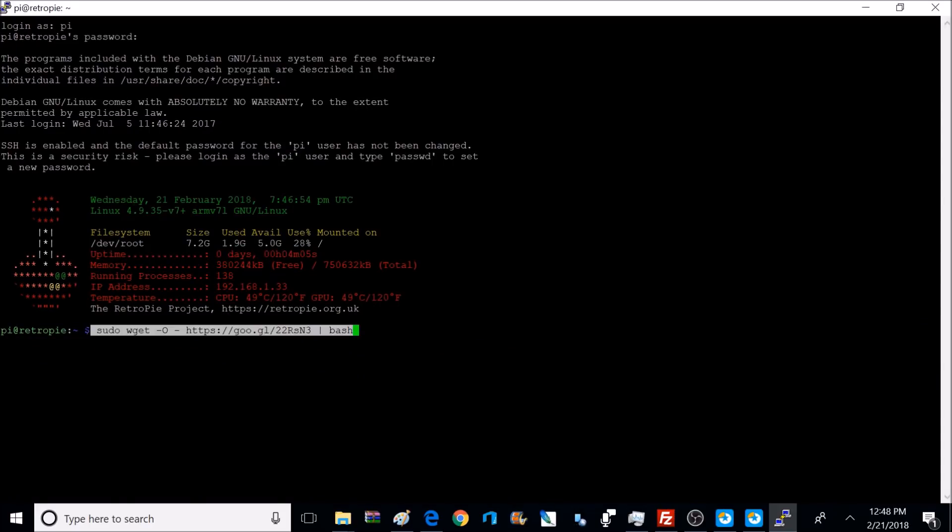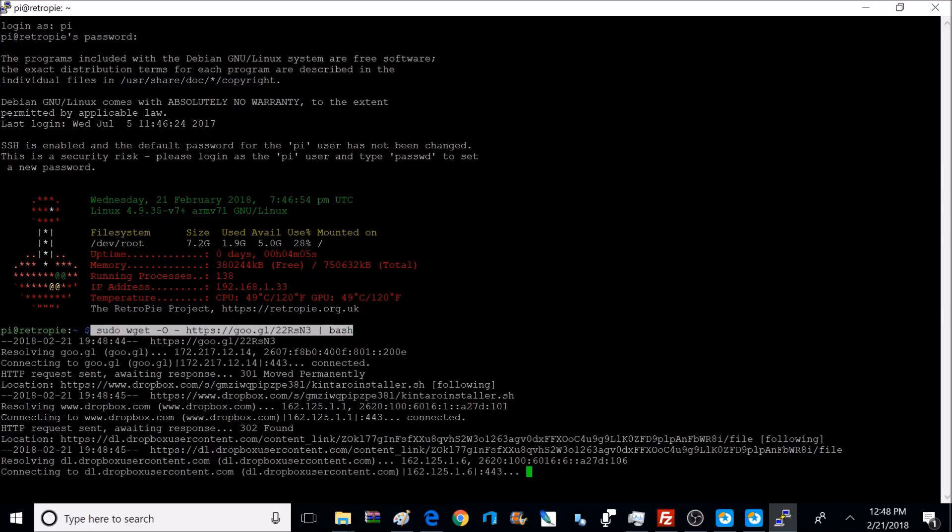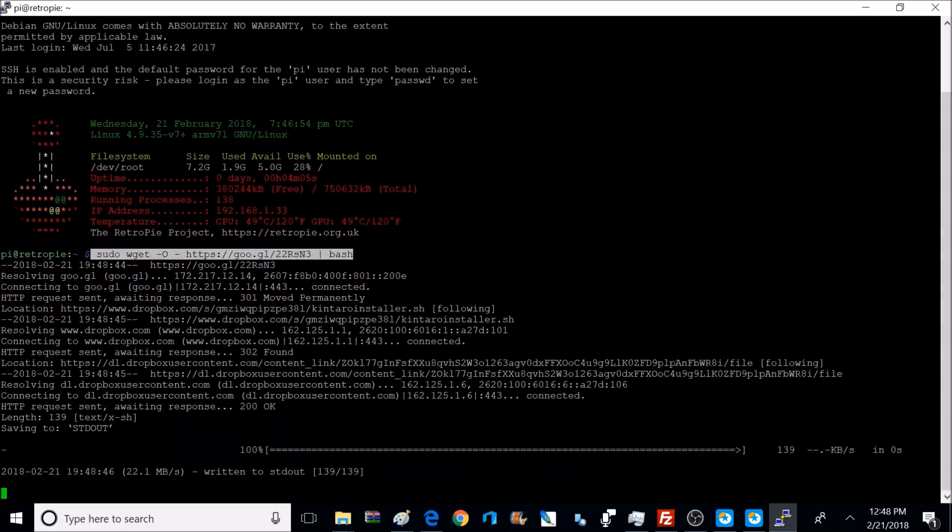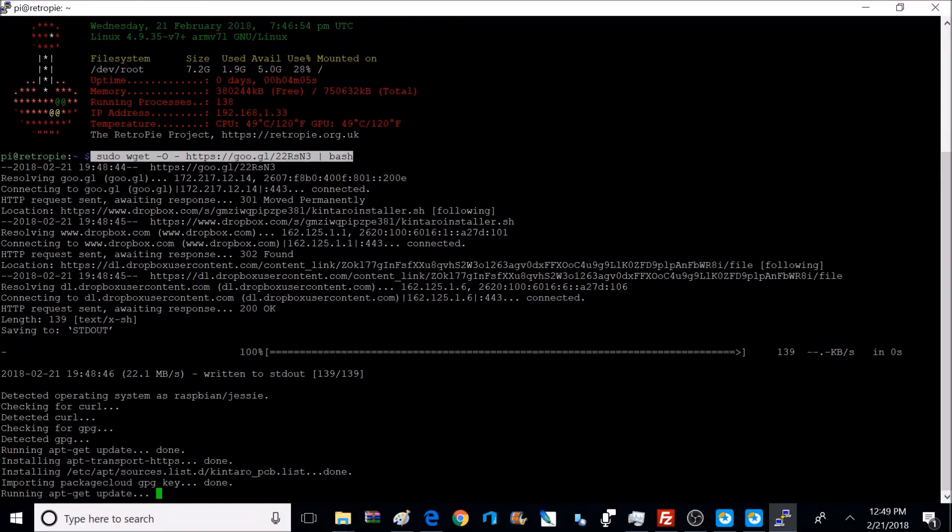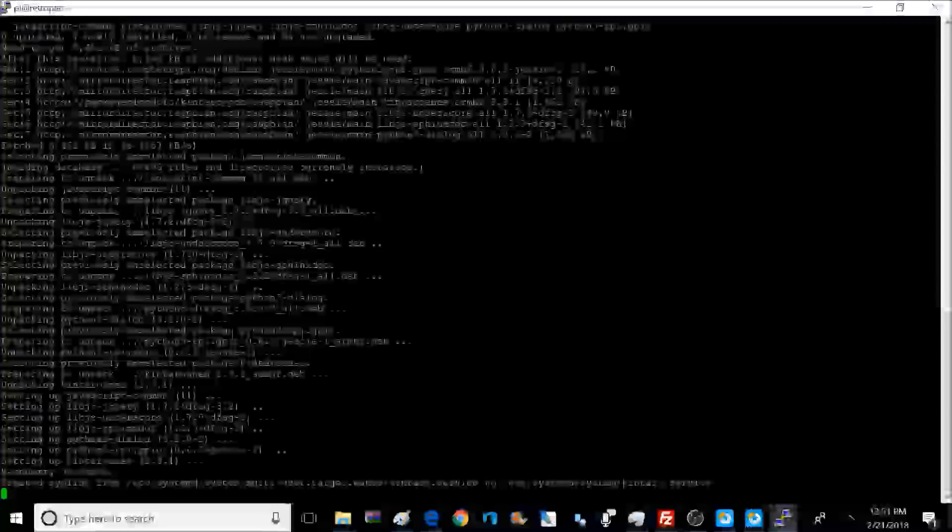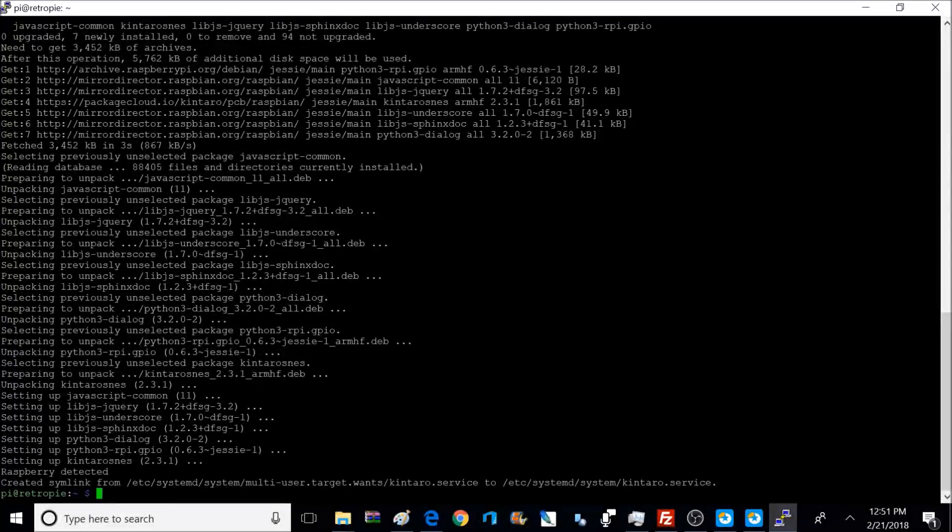To paste that command I copied earlier, all you have to do is right click once the terminal is open. So my command is there, ready to go. Now I'm just going to press Enter. That's going to start installing the software. So it usually takes about five minutes to install everything. So I'm going to fast forward it so you don't have to sit through it all. Once it's done installing, we're going to type in sudo reboot. But before we do this, make sure your console is in the on position.